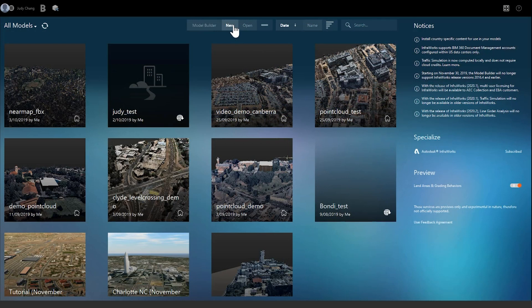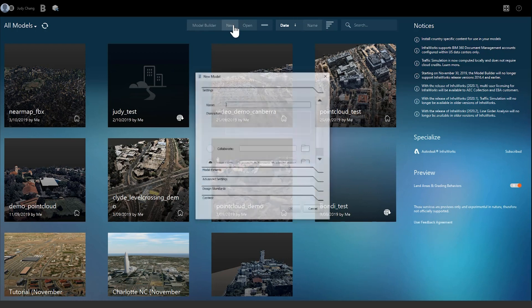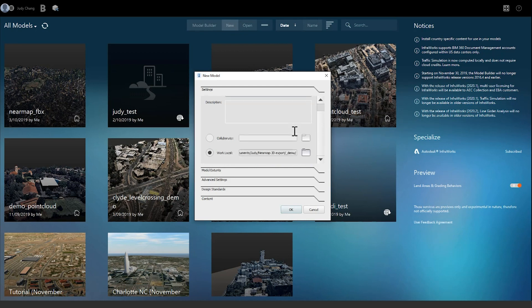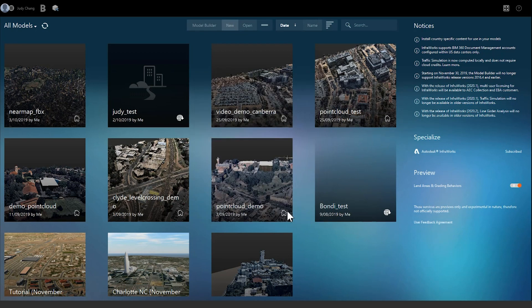Once InfoWorks is open, we will need to create a new model to begin our visualization. In the top tab, click the New button, give the model a name, and specify the file path you wish to save the project to. Then click OK.